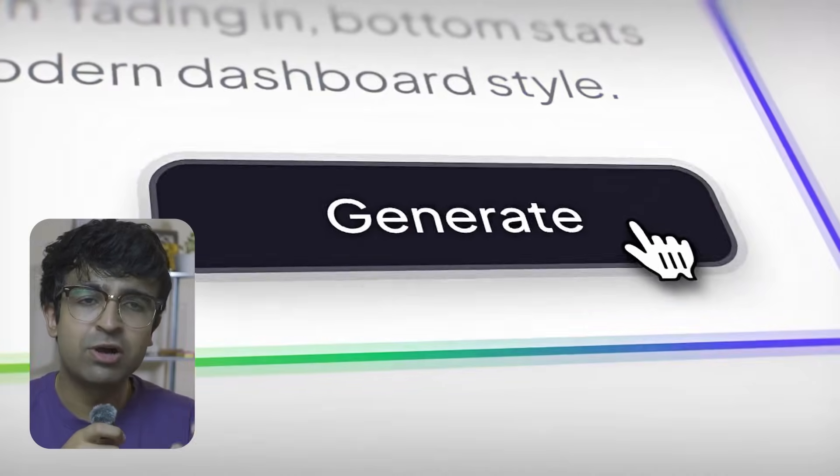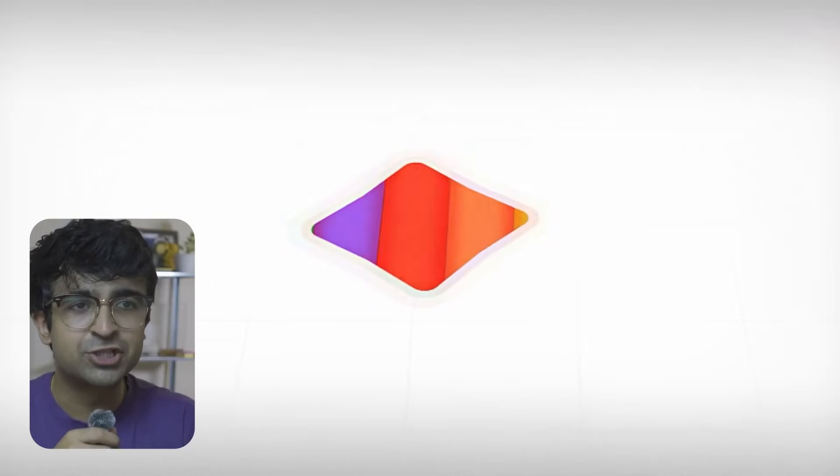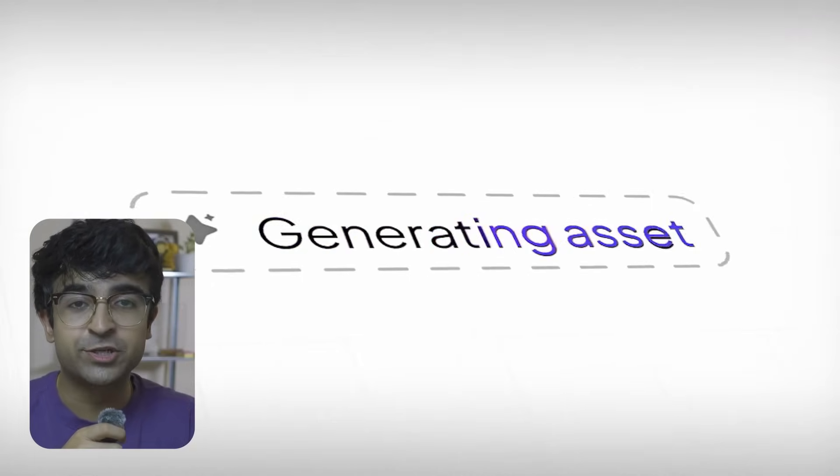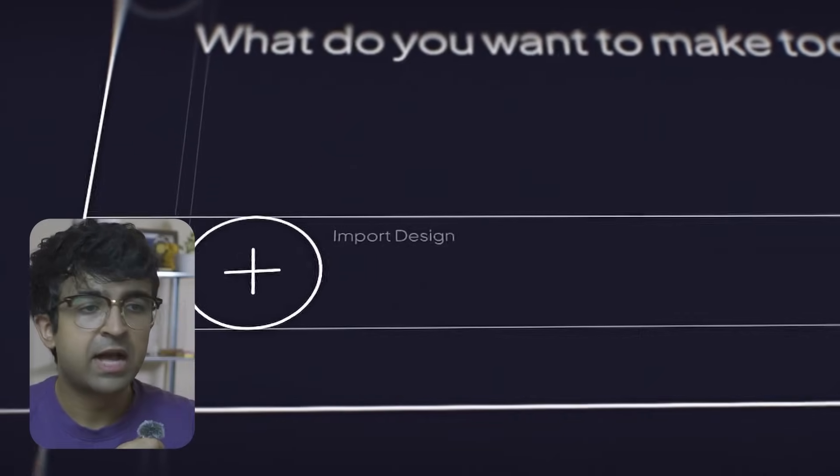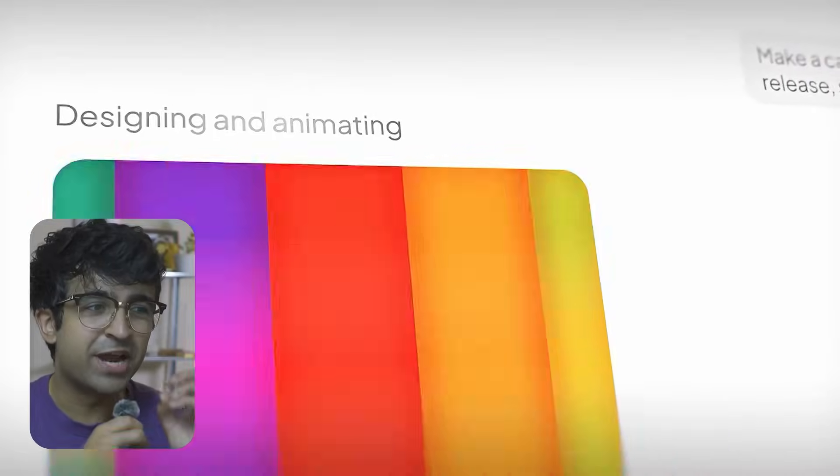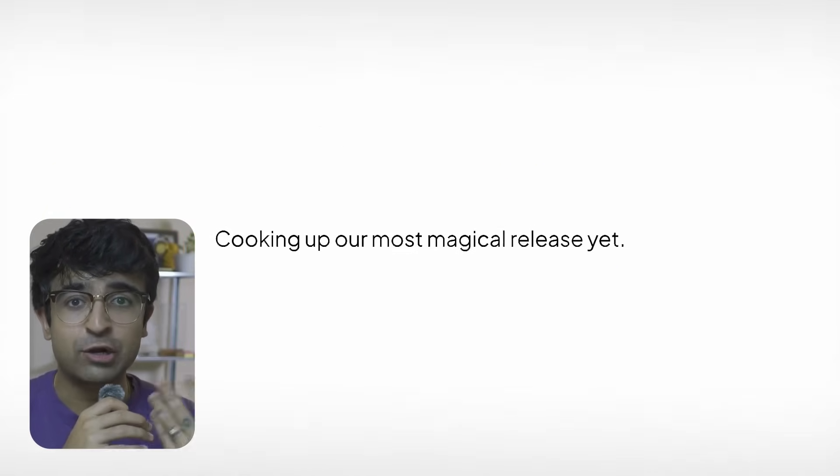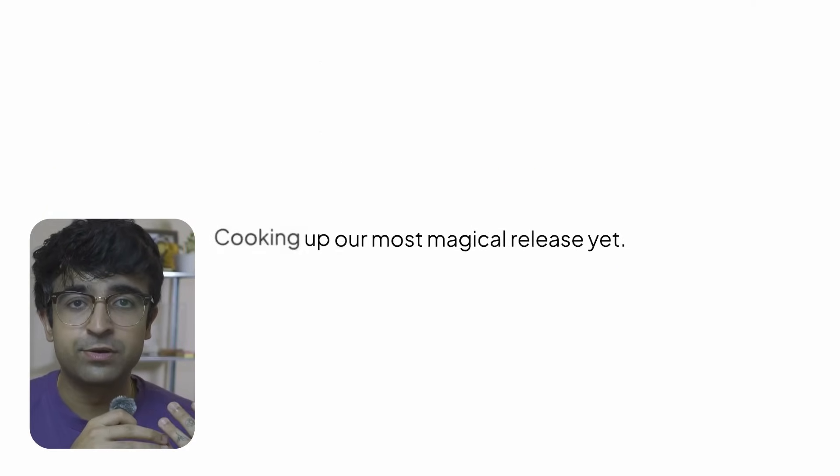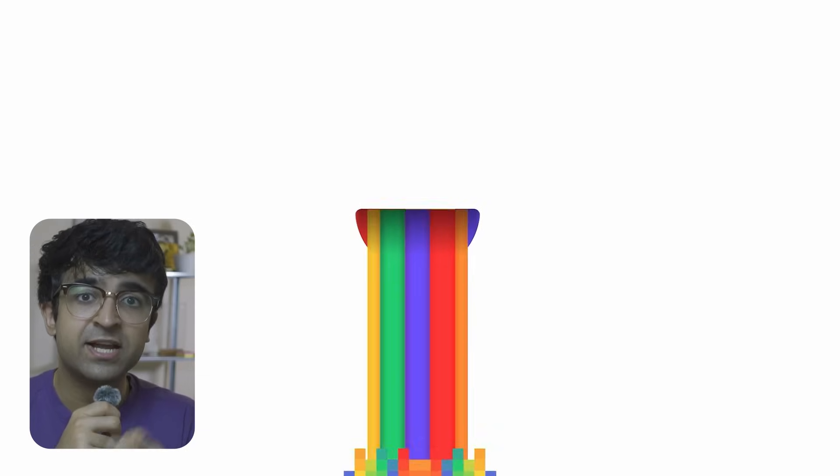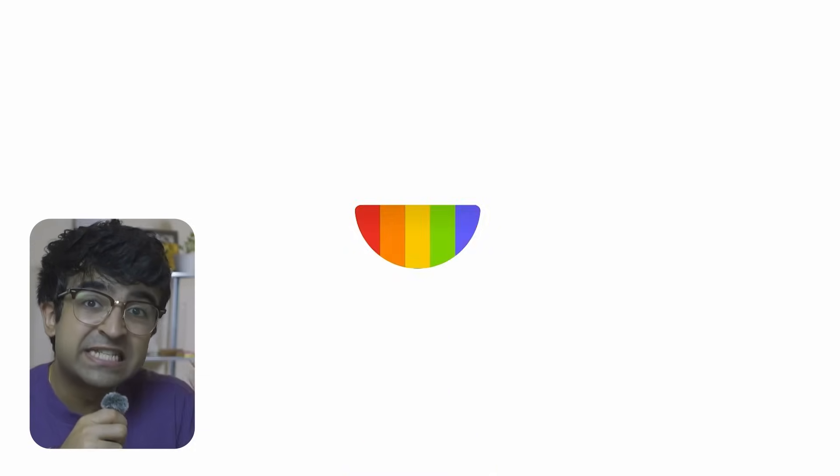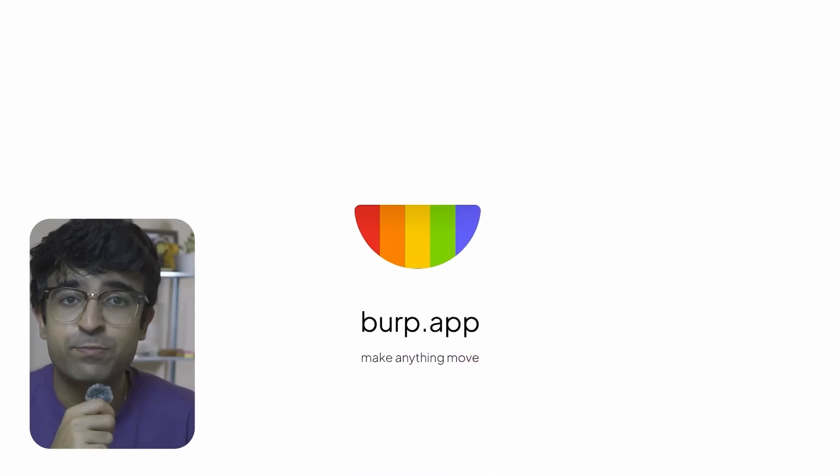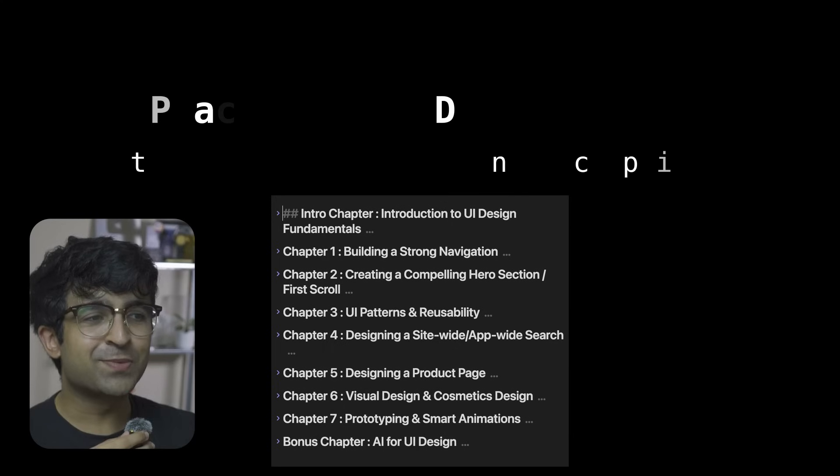It can even generate new assets for you, so it's not just 'give me your design and I'll animate it' - it might even add its own assets to facilitate those animations, which is going to be pretty cool.